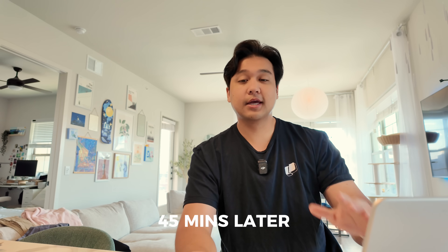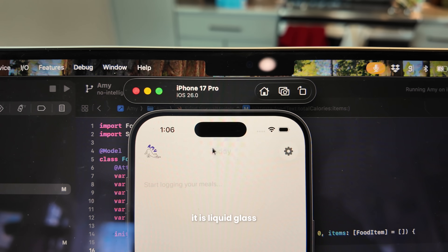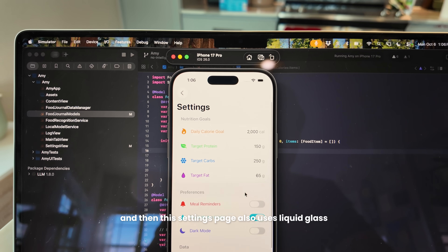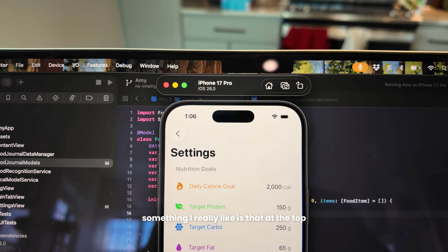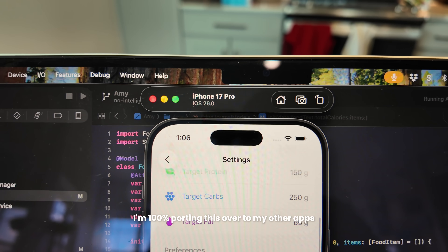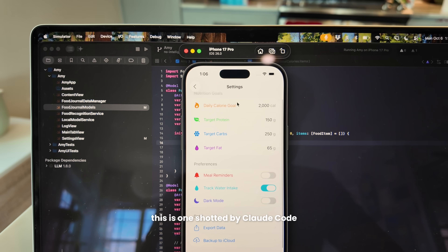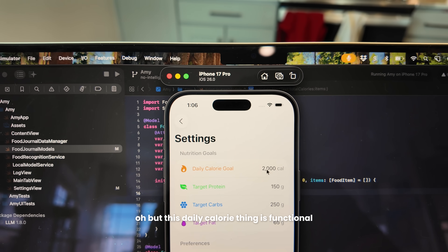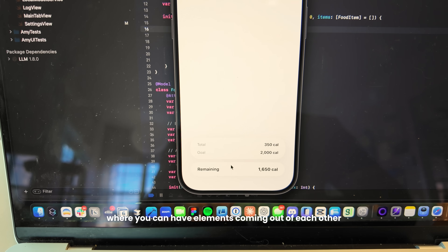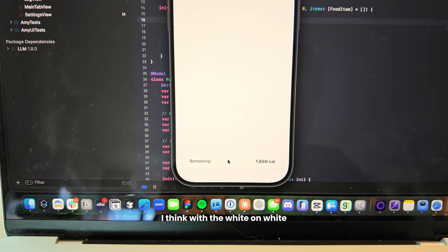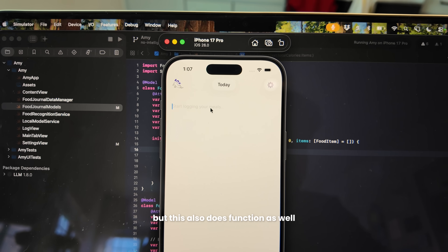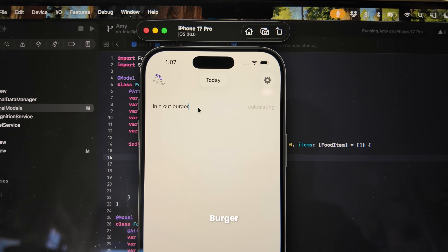I made some real progress — the basic UI is working. When you click it, it is Liquid Glass. There's a settings button that's also Liquid Glass, and the settings page uses it too. Something I really like is that at the top as you scroll, you can see this gradient fade situation going on — I absolutely love this and I'm 100% porting it to my other apps. The settings page was one-shotted by Claude Code, and the daily calorie input is functional — you can set your daily calories and it shows up at the bottom.